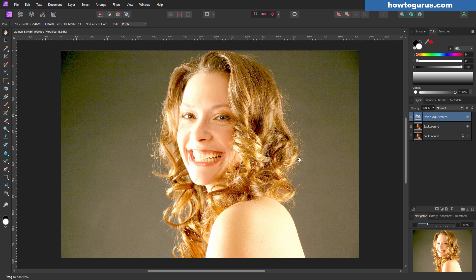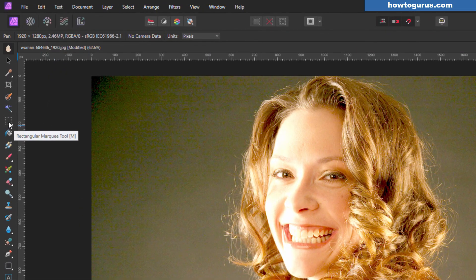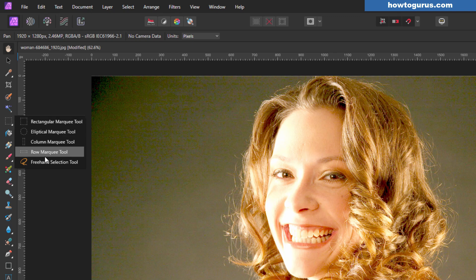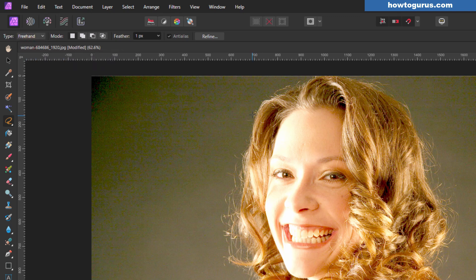We'll now make a selection around this copy of her, and for that, we'll use just a standard lasso tool. So go over to our selection tools, right over here, it should look like a box normally. Click on that. At the bottom is your freehand selection tool. Up here in the tool options, come down to freehand. That's what you want.